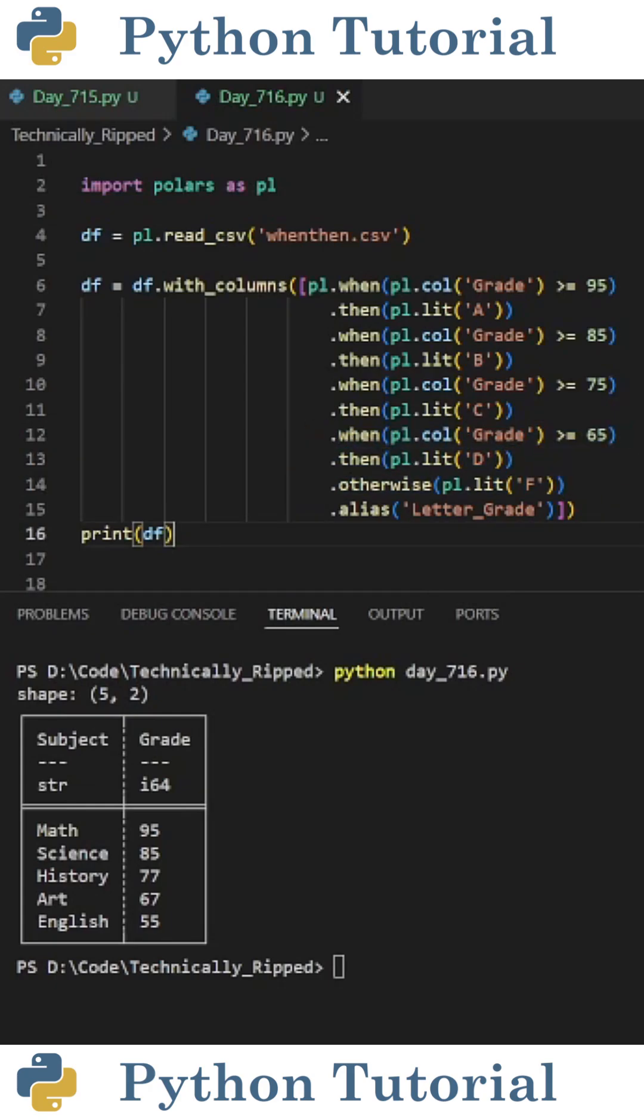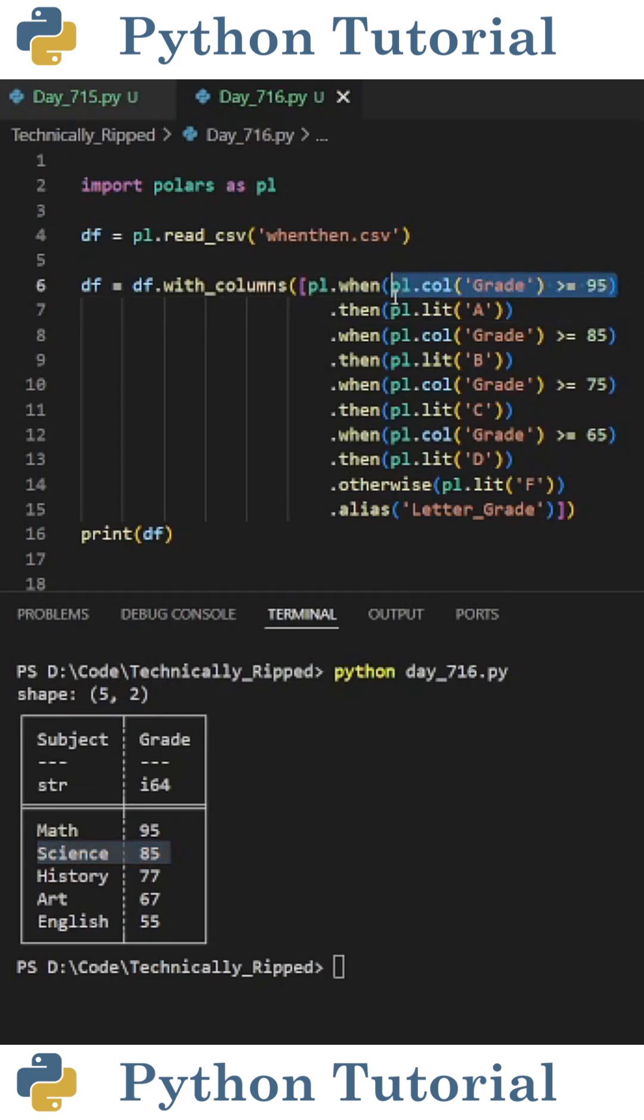One thing to note is it assigns a value based on the first when then condition that it matches, similar to match case. So for example if we look at the grade 85 it first looks at if grade is greater than or equal to 95 which it's not, then it moves on to the next one.